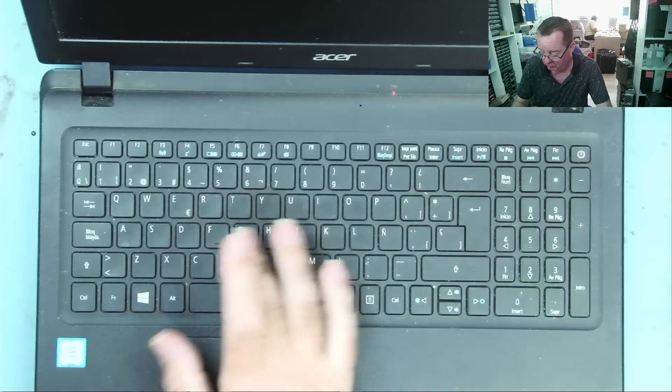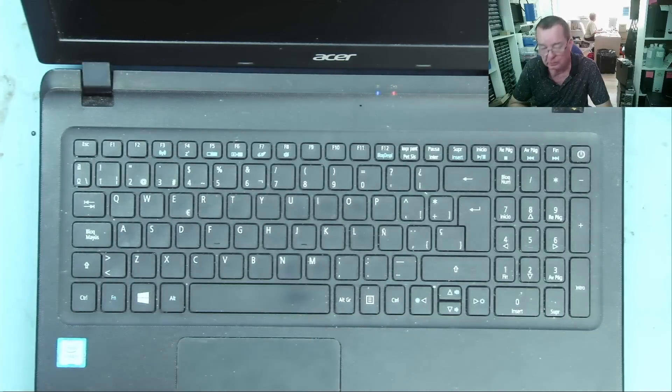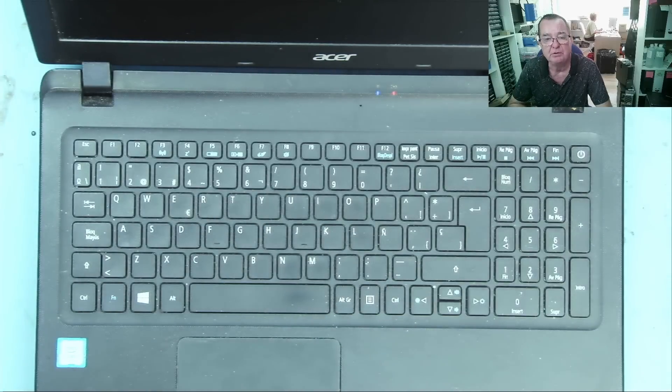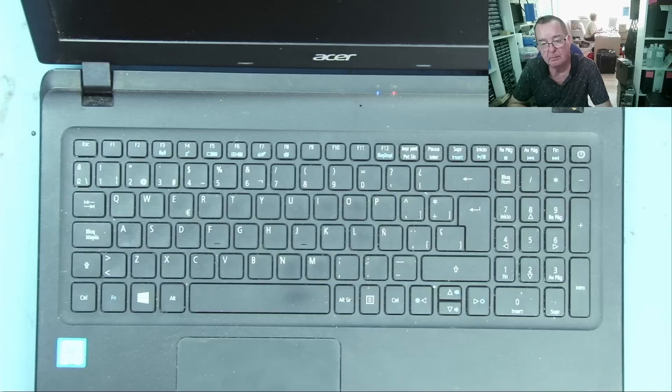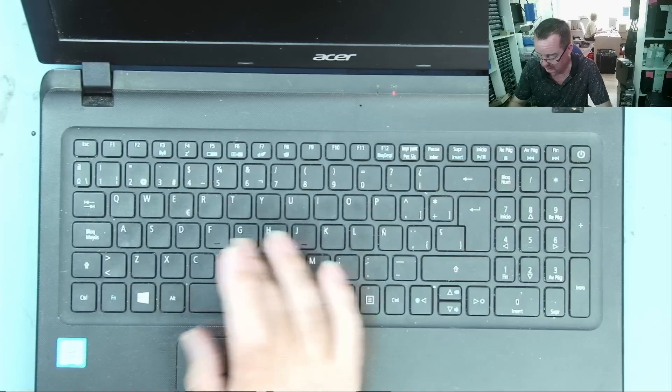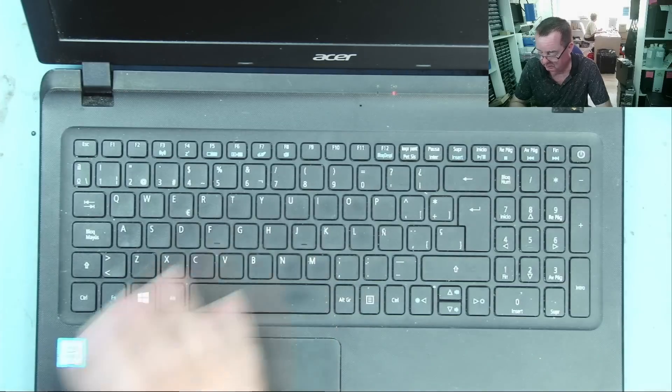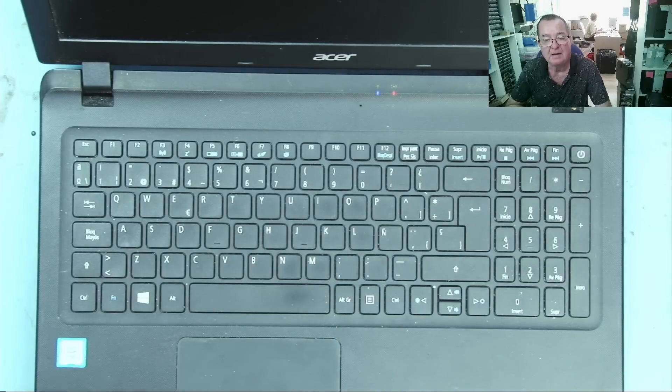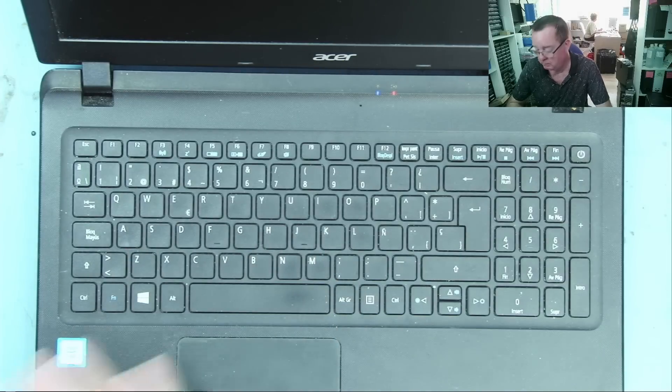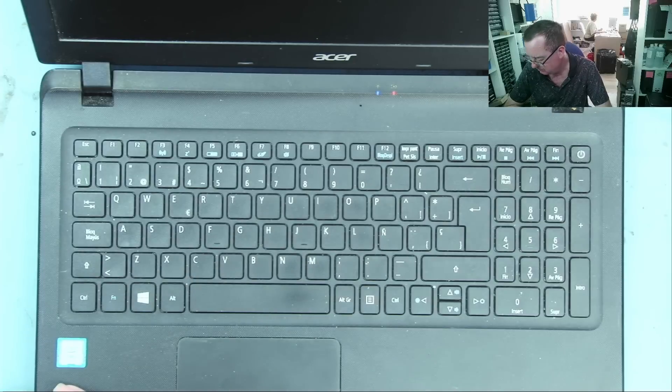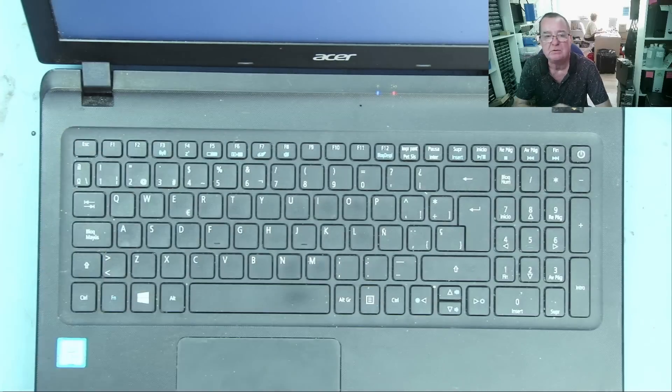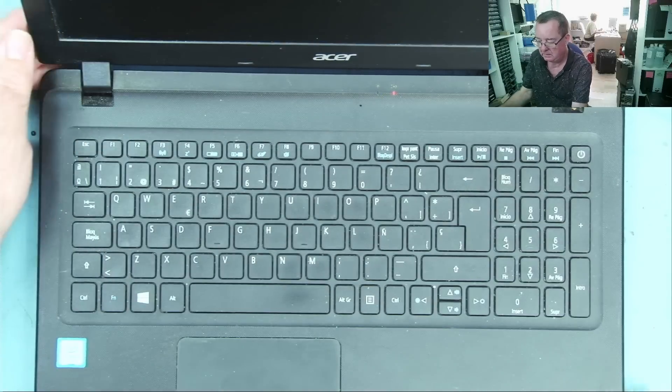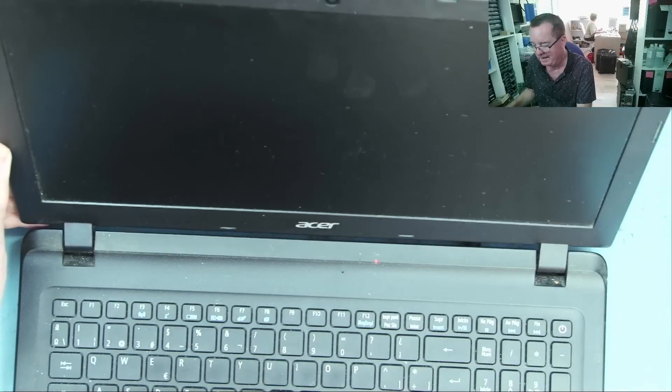But not all keys will do that. See, E will do it and T will do it. You probably can't hear the fan, it's quiet. D nothing, S yes. So some of the keys on the keyboard turn the laptop on. This time it's working. And then it went off.